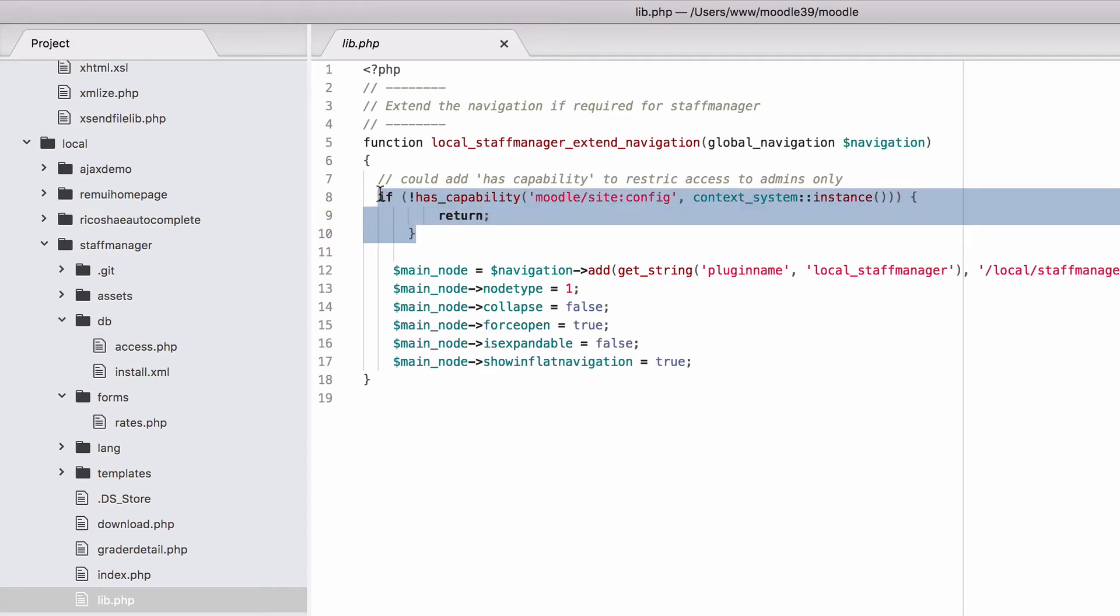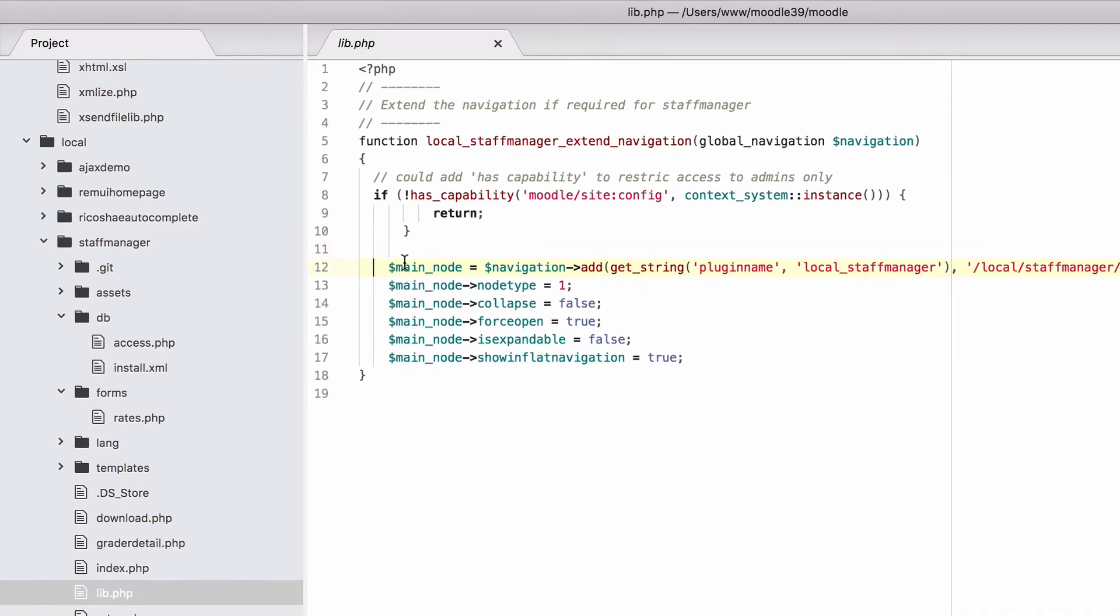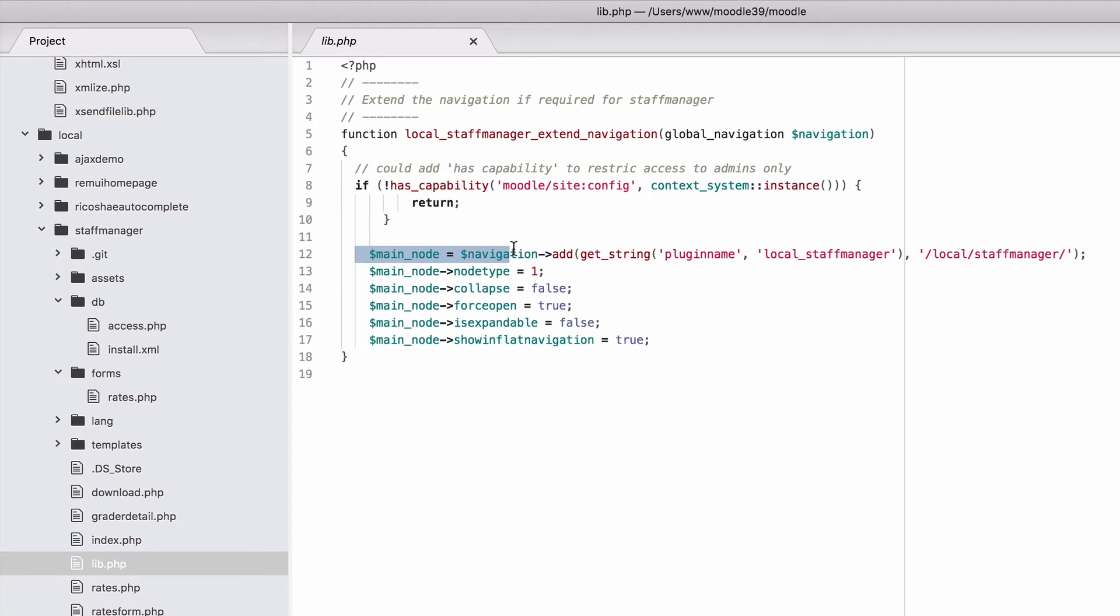So once they get past this has_capability check, then we go down to our navigation, and here we have main node equals navigation add, and this is where we create the navigation.